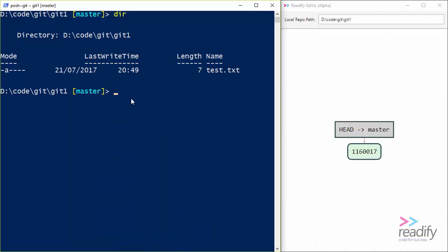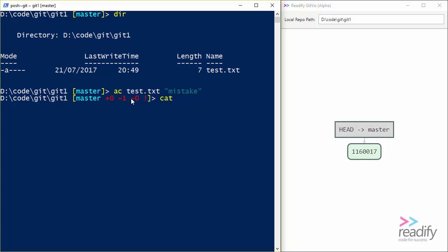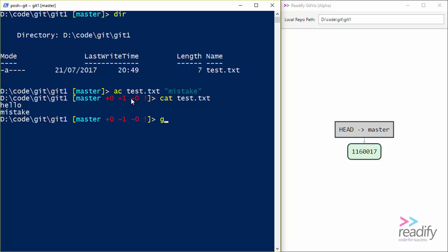So imagine that I make a change. I'm going to use the PowerShell add content command to just add an extra line to my test.txt file. And I'm just going to say mistake. And so if we cat out the contents of test.txt, we can see that there is a mistake line at the end of the file. But let's say I didn't realize my mistake and I commit it. So git commit -am commit containing a mistake.